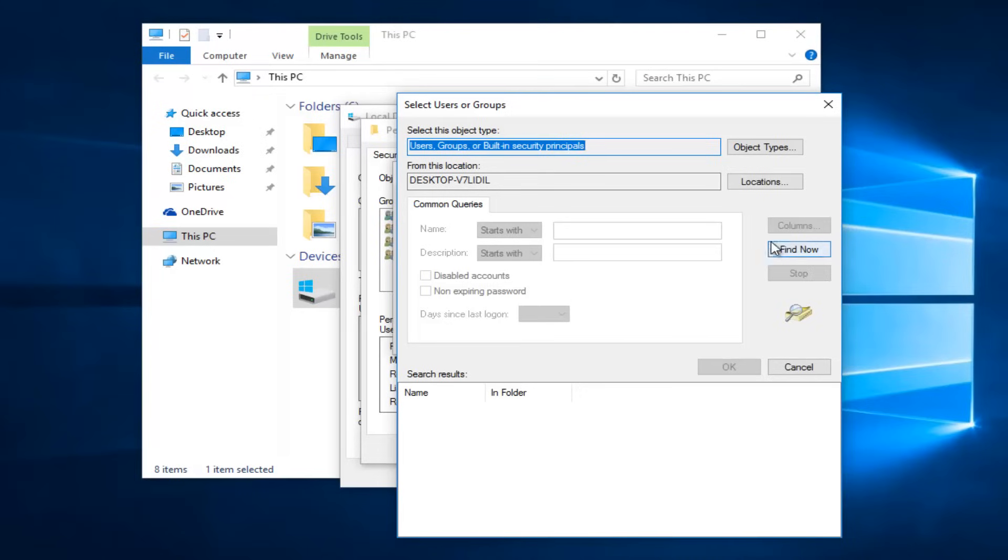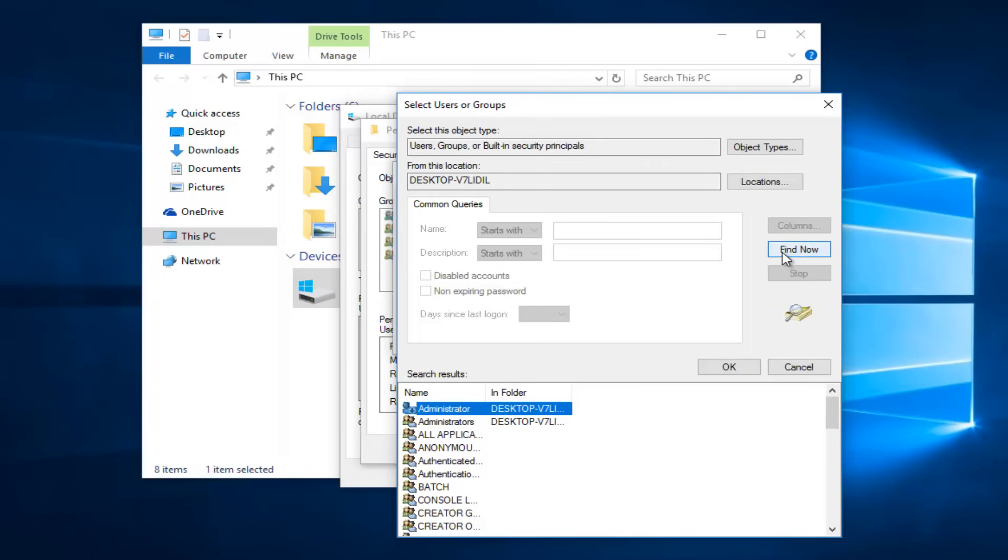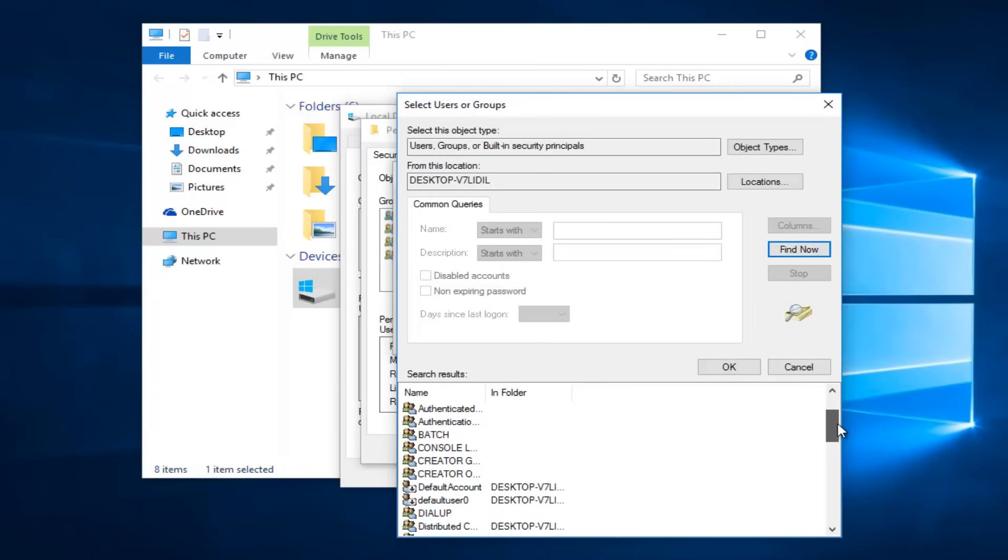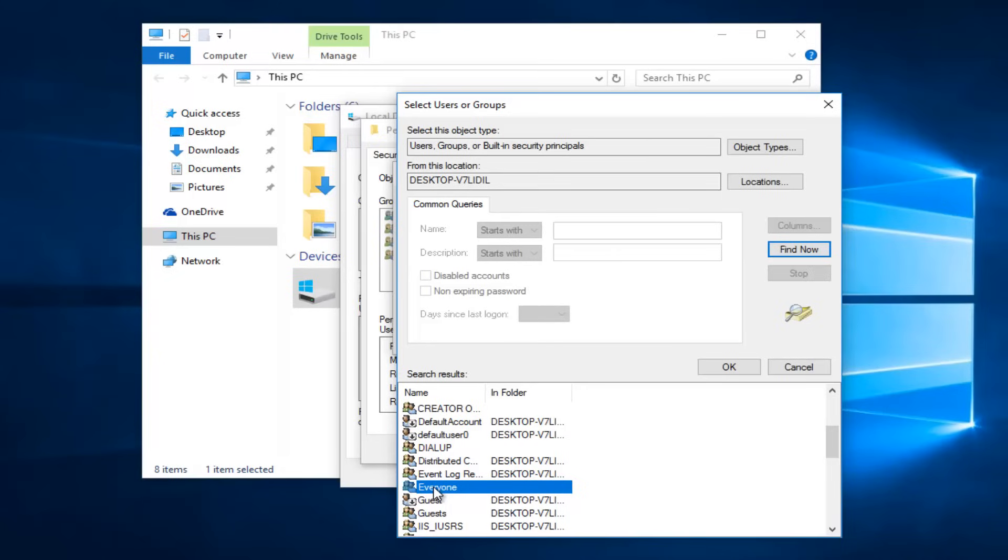And then left-click on this Find Now button on the right side here. You want to scroll down this list to get to the entry that says 'everyone'. So left-click on that and then left-click on OK.